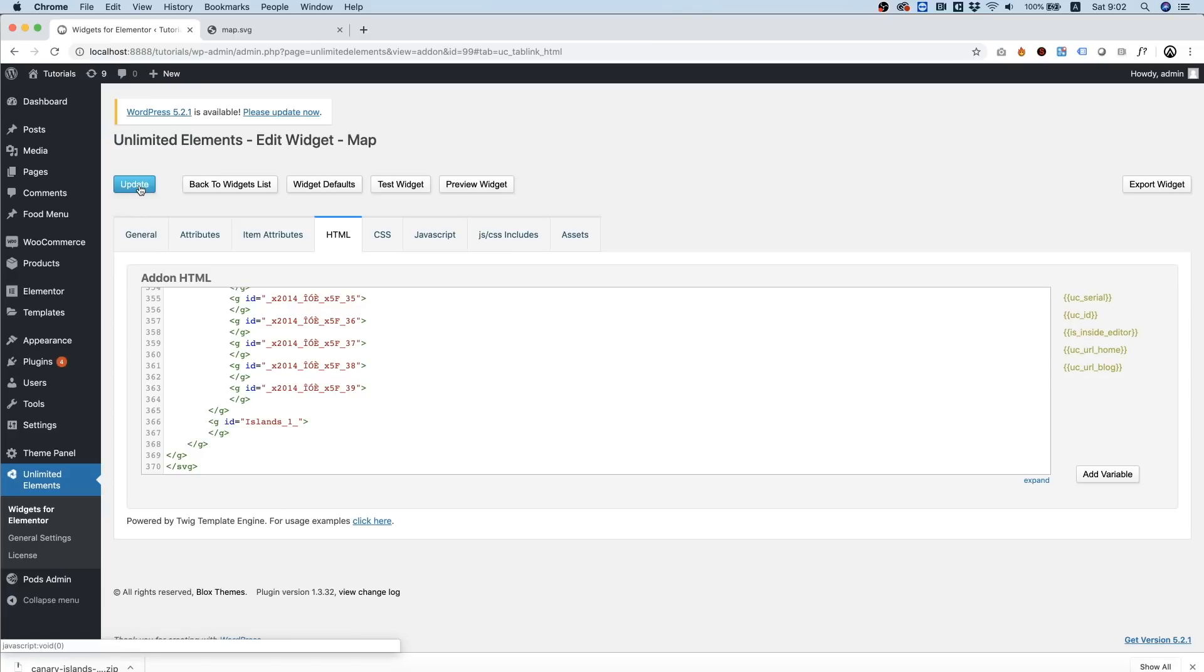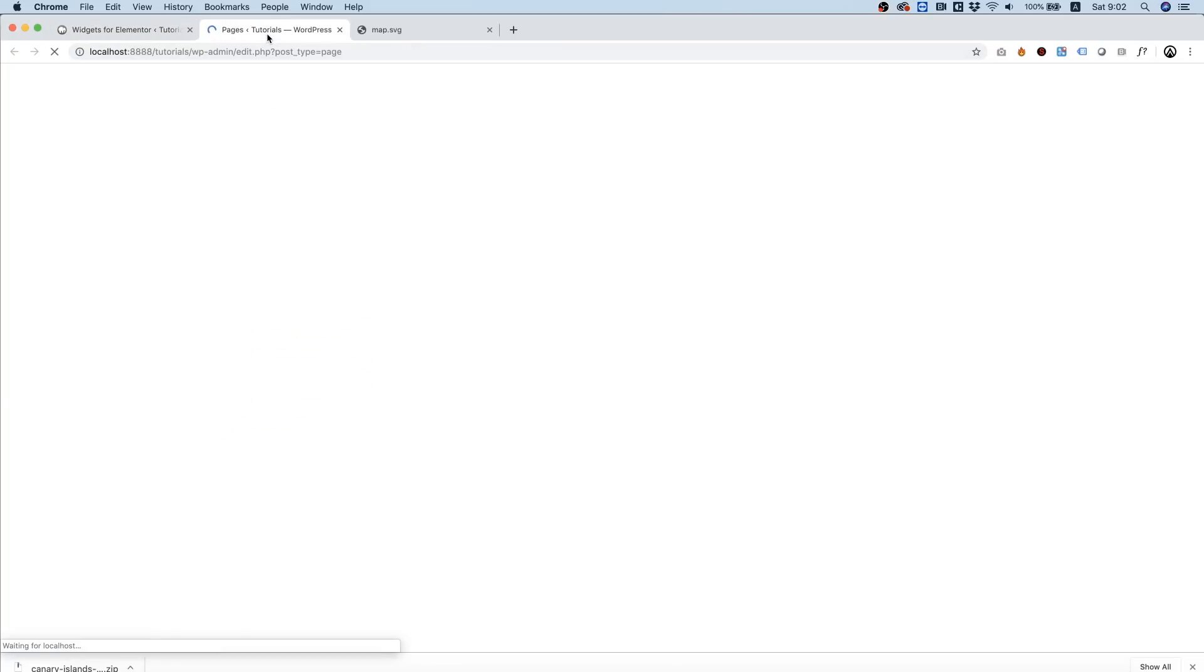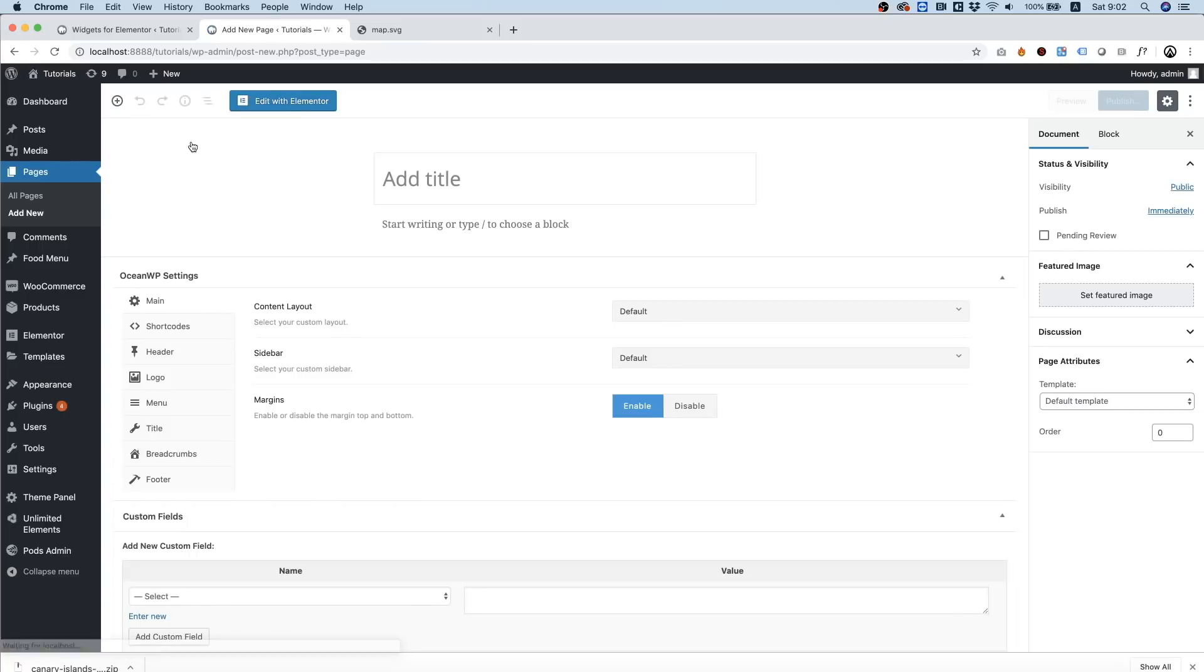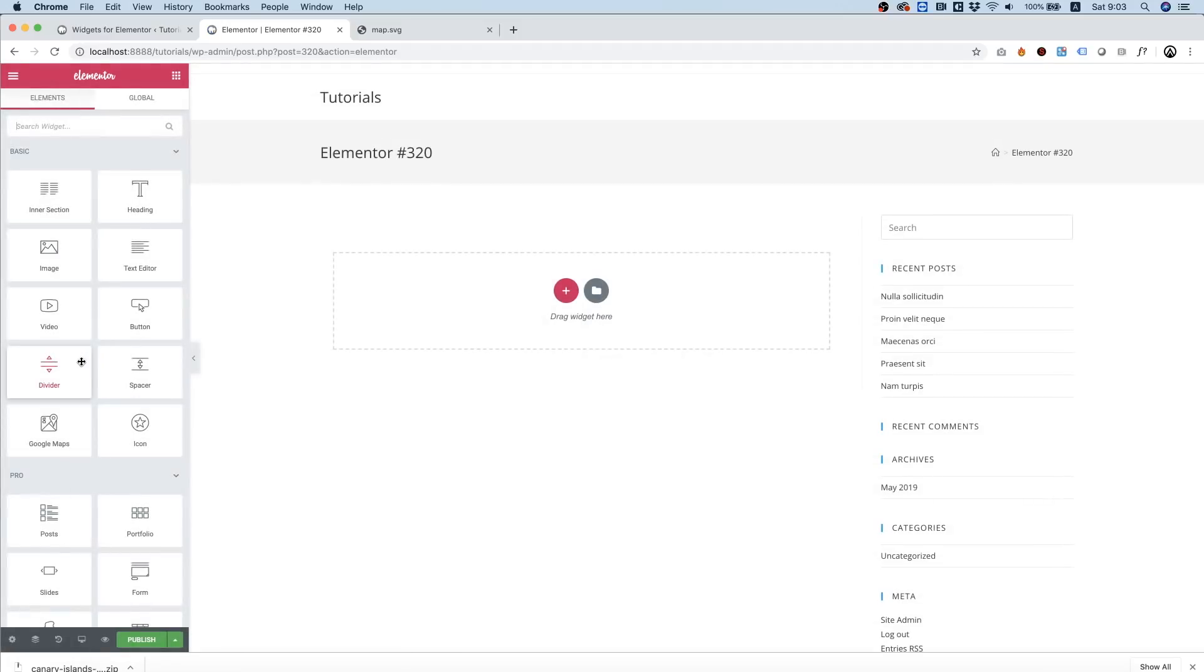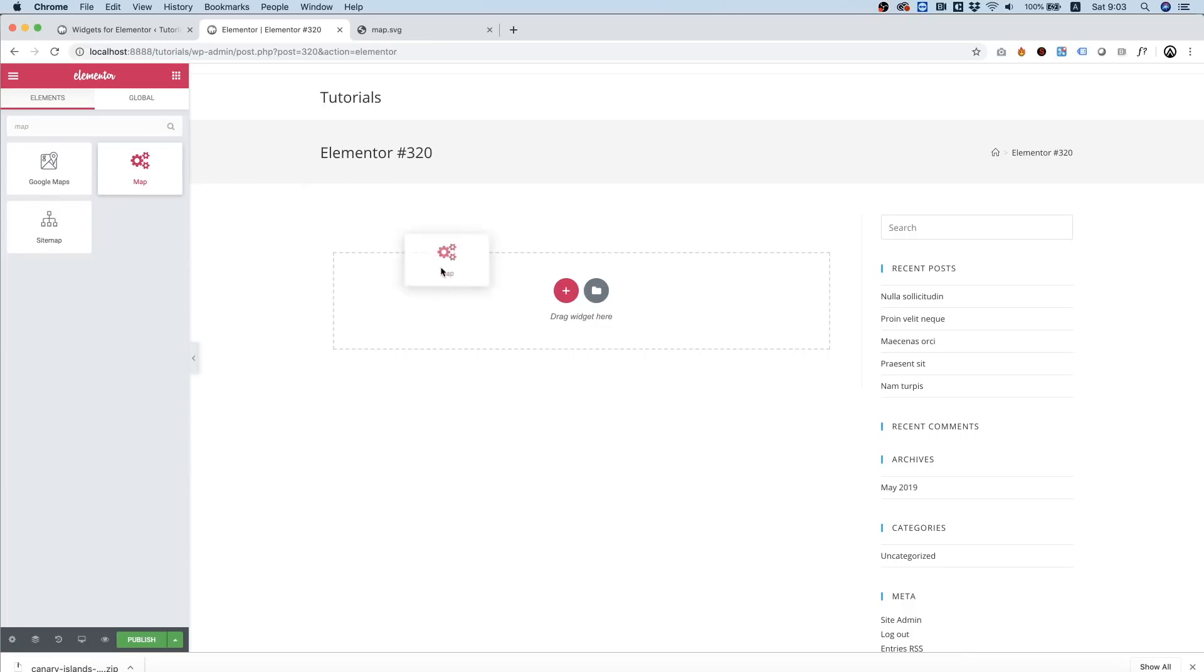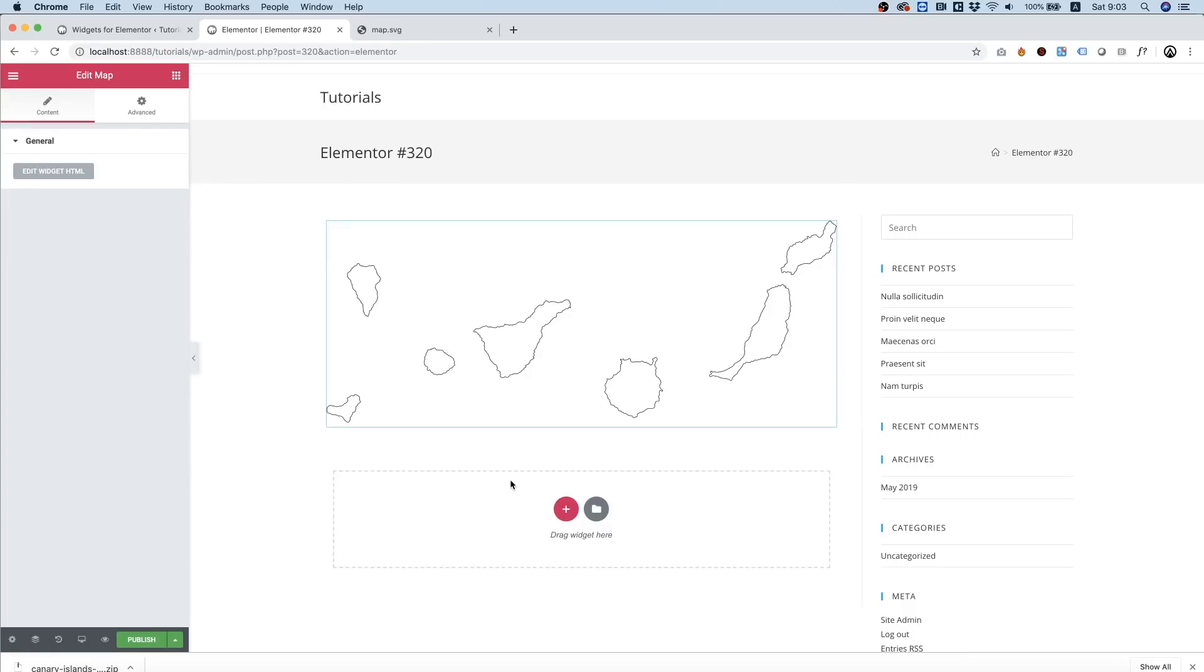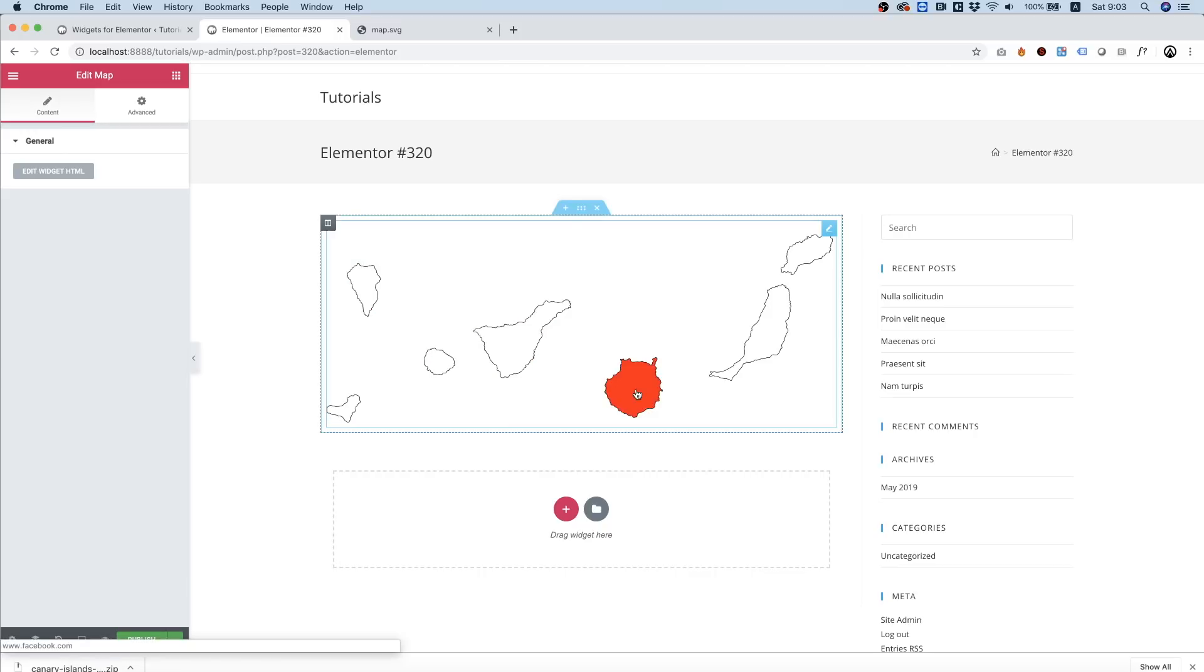Perfect. And to test this we're going into Pages > Add New, Edit with Elementor, and I'm going to search for my widget I just created. Let's drag and drop that inside, and it's working perfect.